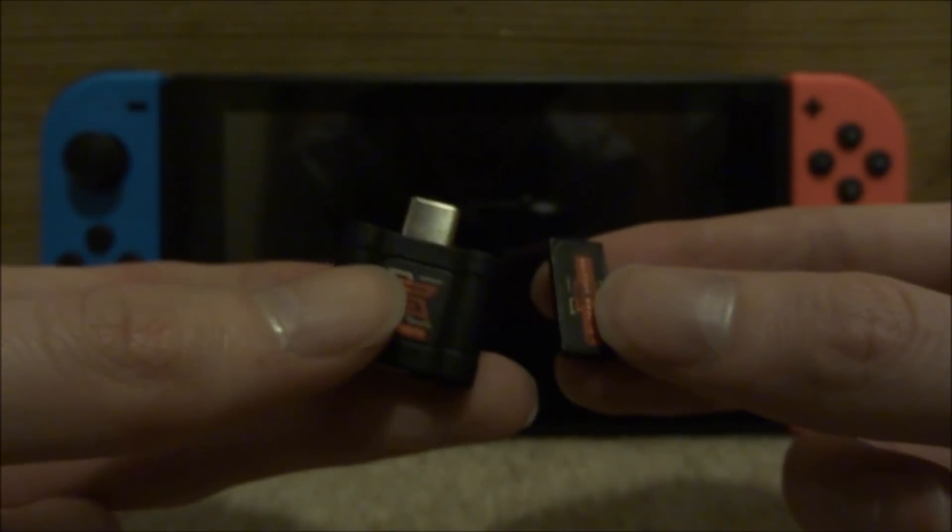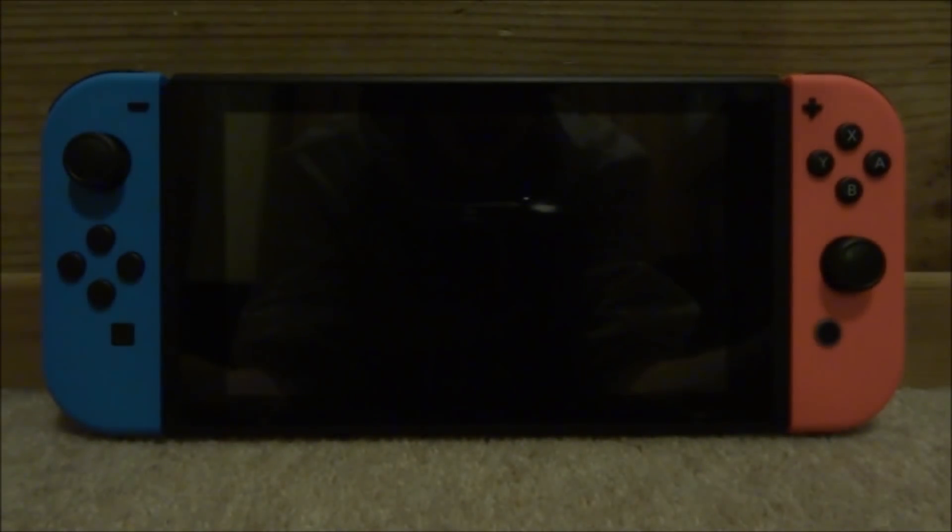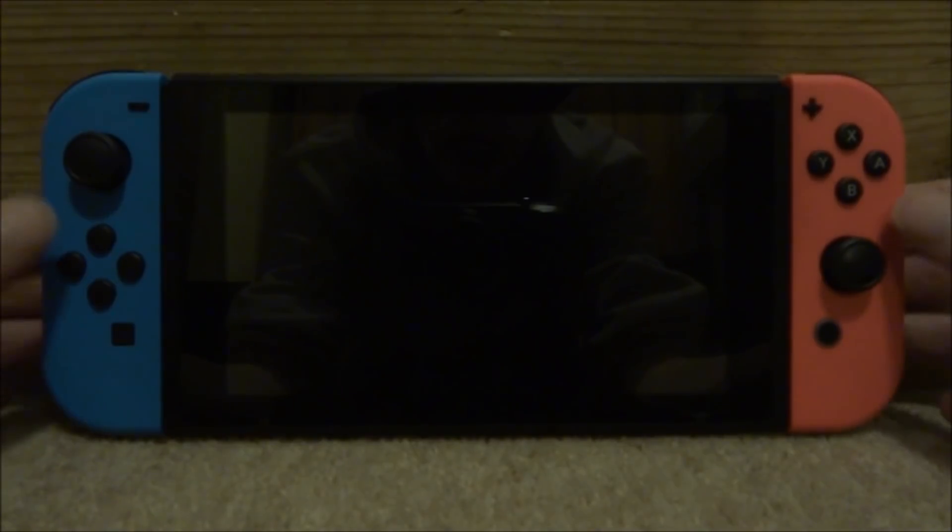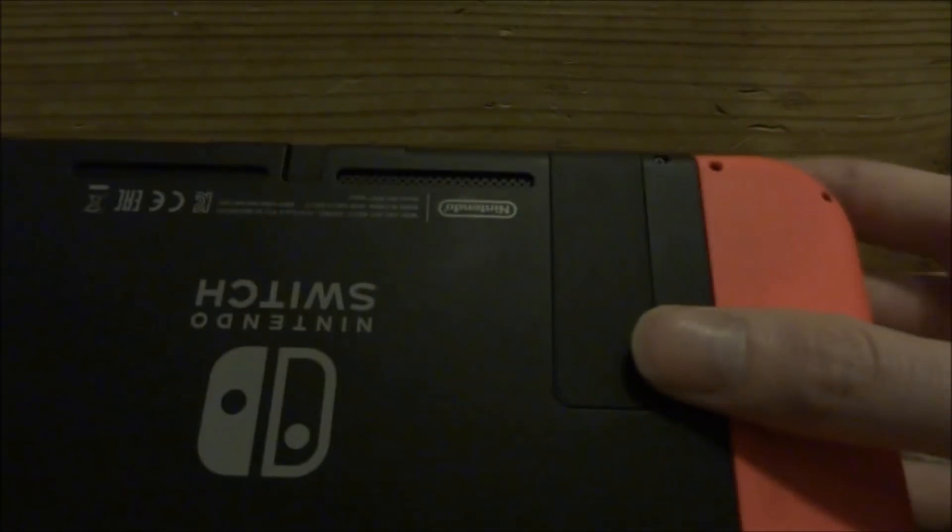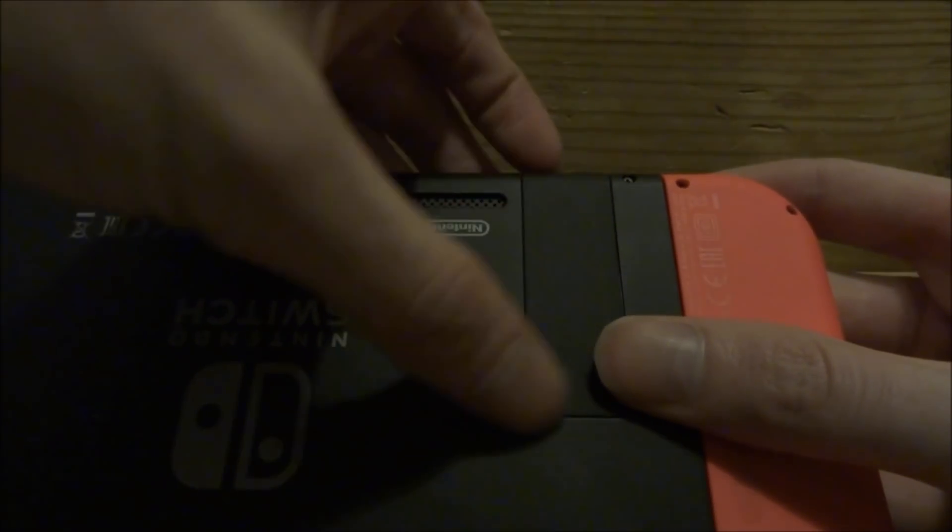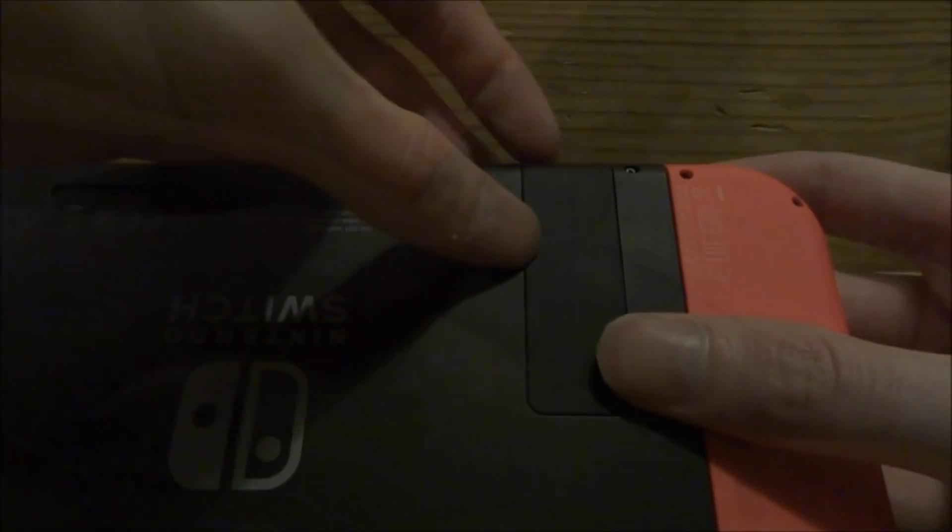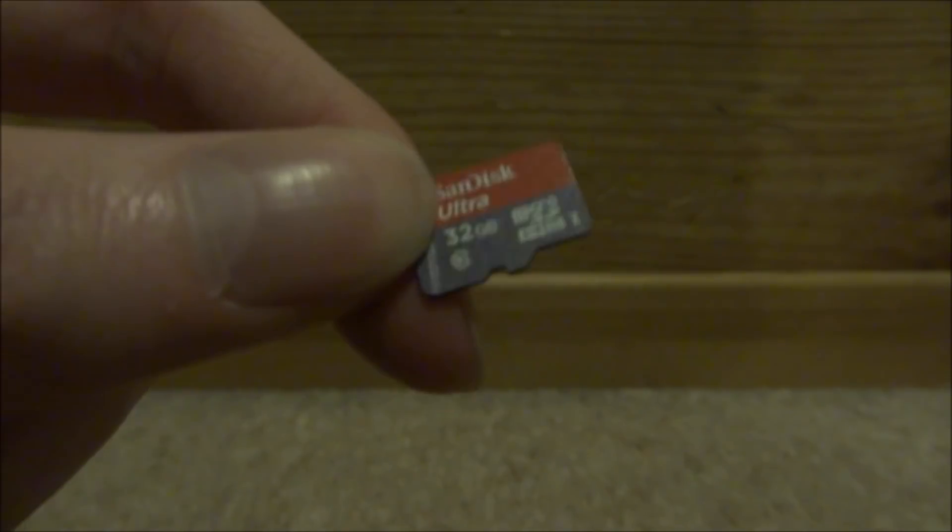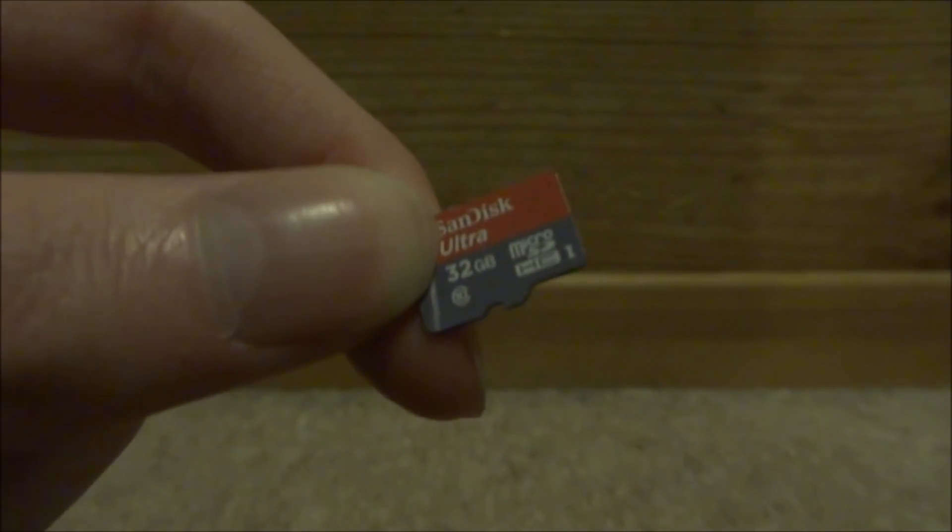So here is the RCM jig and the dongle. The first thing you want to do is get your Nintendo Switch, go to the SD card port and take out the SD card. Go ahead and connect your SD card to your PC and I will show you what to do next.